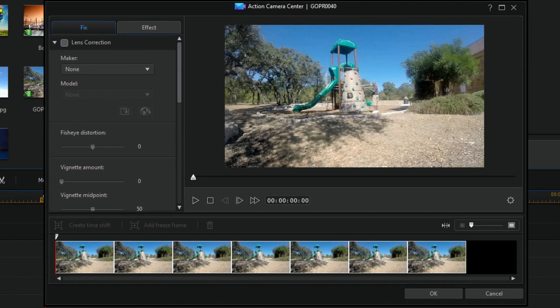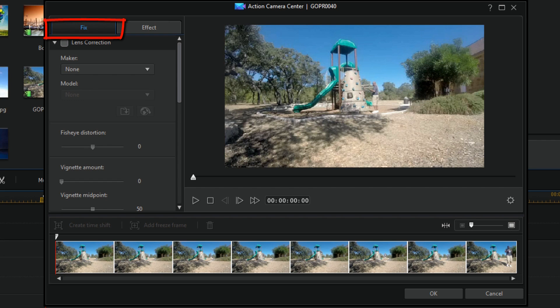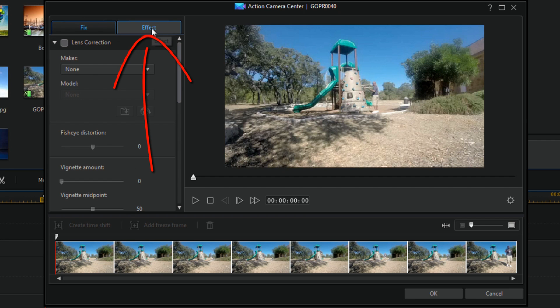Once you do that, this lovely screen pops up and it opens on the Fixed tab. I'm going to talk about the Fixed tab in a different tutorial in the future. Right now I'm going to jump over to the Effect tab.